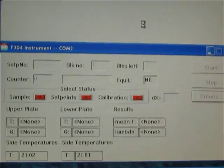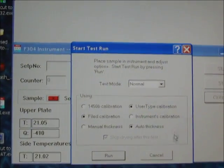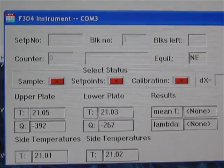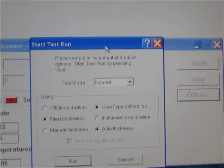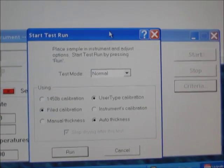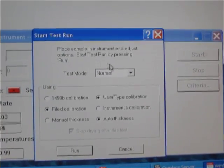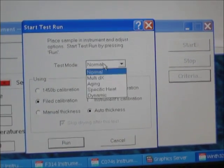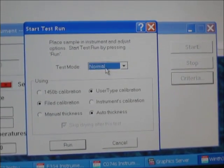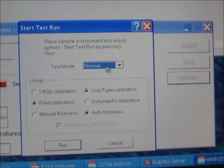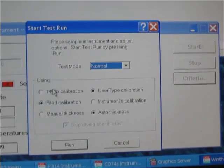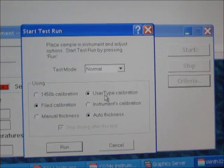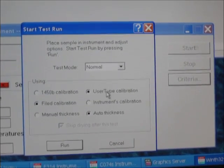We click on the icon. This copy of the software is already connected to this particular instrument's test run window. We have to select the most important settings for this test. Test mode should be selected as normal.